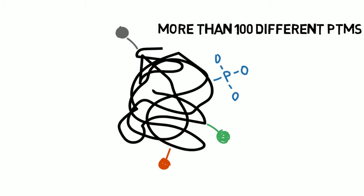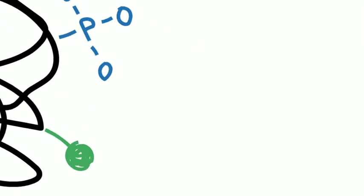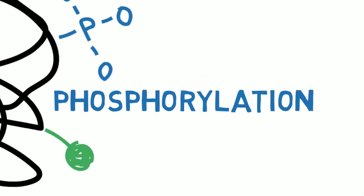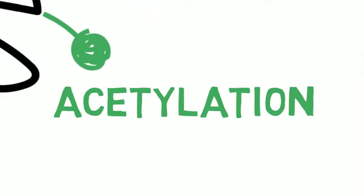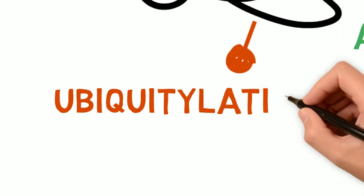The most common PTMs include phosphorylation, acetylation, ubiquitylation, and many others.